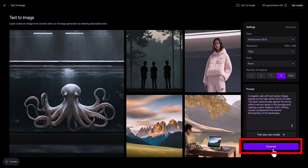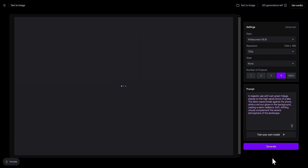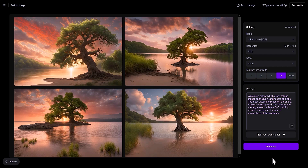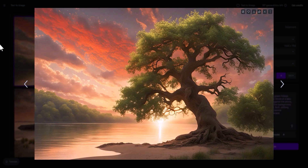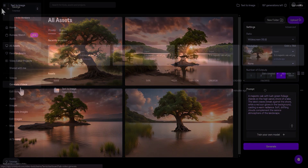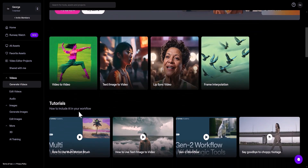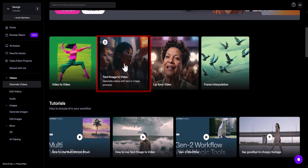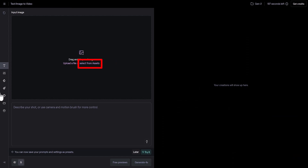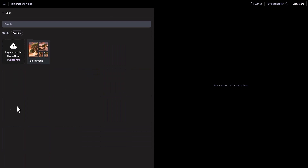I click the Generate button. After a few seconds, I receive 4 images, each of which I can view separately and choose the one I'll use to create the animation. I then return to the Runway main page and go to the text/image to video section, where I click 'select from assets' and open the text-to-image folder to select the desired image.